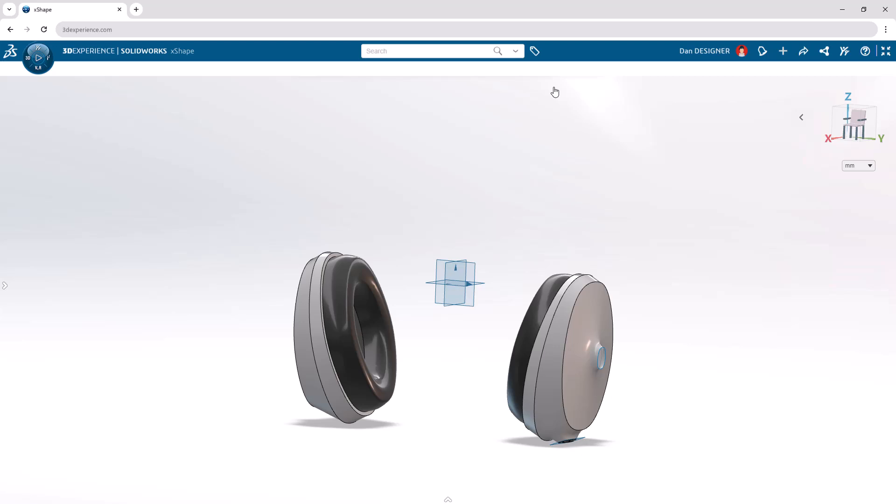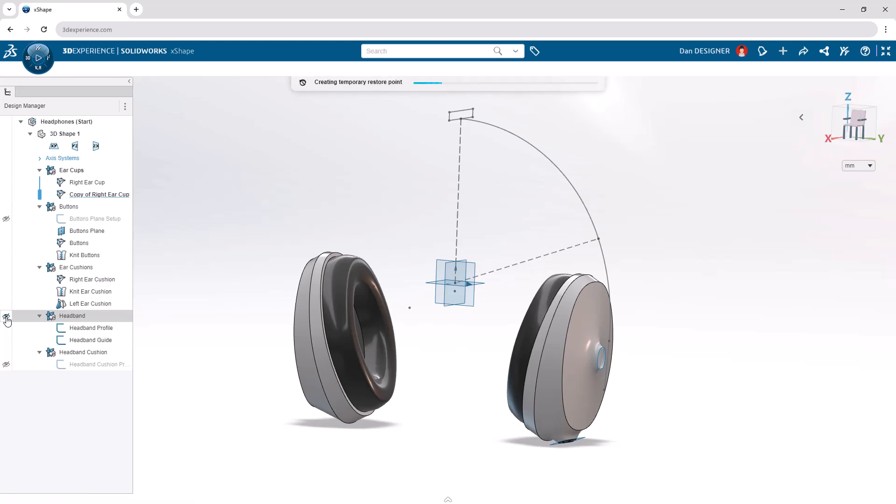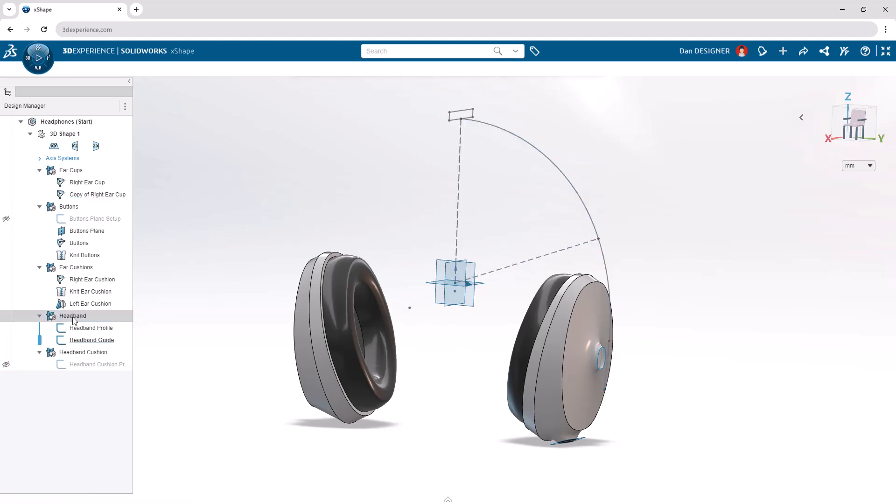Next, we'll create the headband with a net surface. Let's move our mouse to the left side of the screen to show the design manager, then pin it with the icon in the top right. Let's show the headband OGS using the hide show column, then activate it with a double click. Using command search, let's find and open the net surface primitive command.